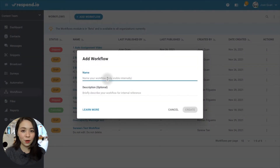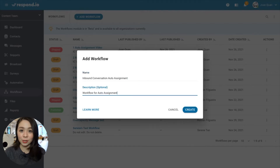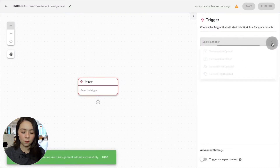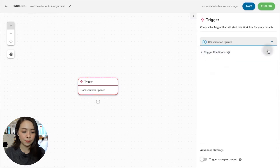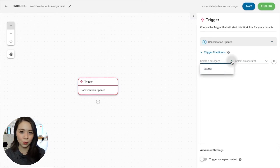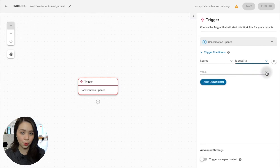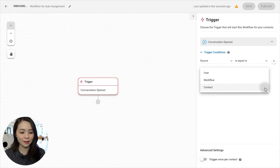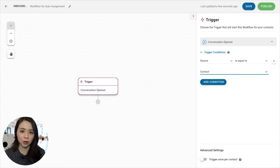To configure an inbound conversation trigger, let's start with a new workflow and choose Conversation Open as a trigger. Then, select the conditions Source is equal to Contact. So every time a contact starts a conversation, this trigger will activate the workflow.